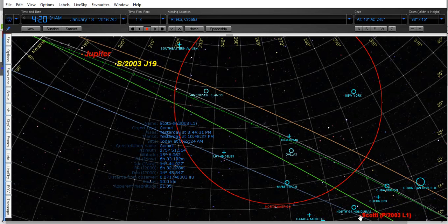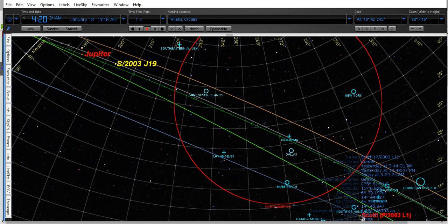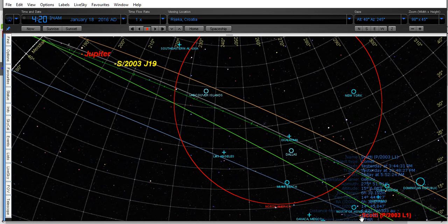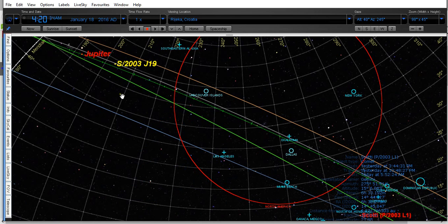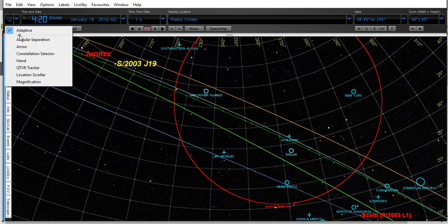This is the Scotty P2003L1 comet. This blue line here, let me show you just a moment.